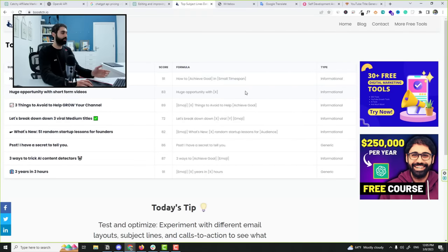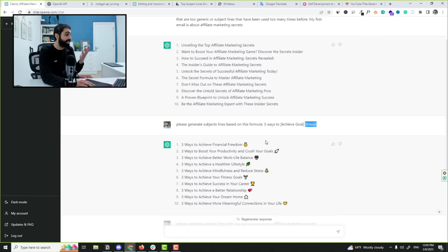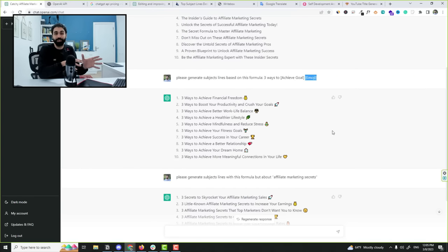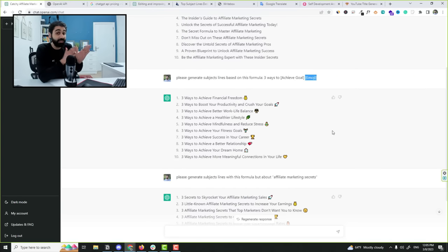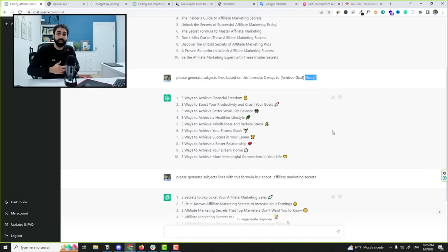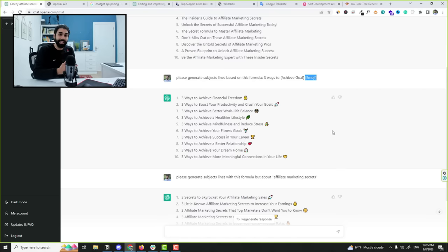So you can use any formula from my database or whatever you want and tell ChatGPT to format your output based on these formulas. This is very important. Maybe there's a formula that's successful with you and you want to duplicate or replicate it. So you can get a lot of ideas based on the same formula.